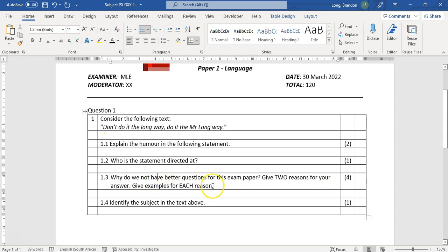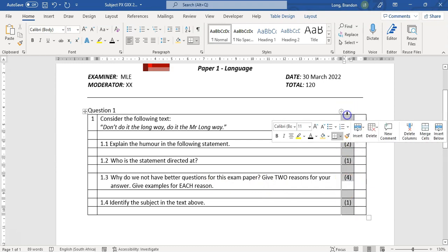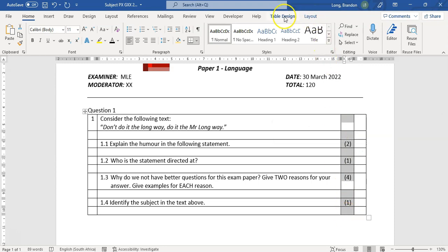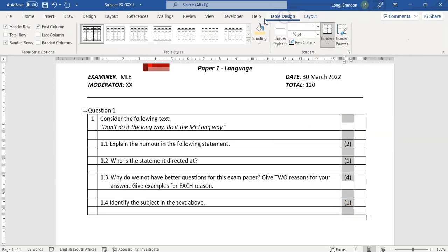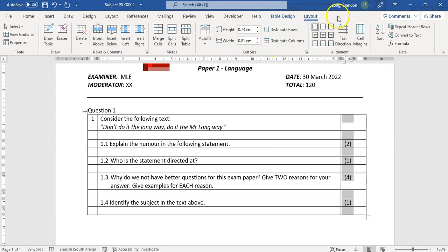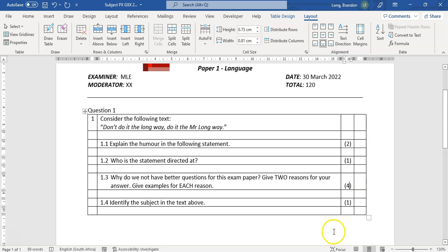Another thing to note: if a question goes over multiple lines, I don't want the mark allocation to sit at the top — I want it at the bottom. So for that column, I select the whole column, go to Table Tools, then Layout, and set the alignment to center-bottom so the number always appears at the bottom of the cell.